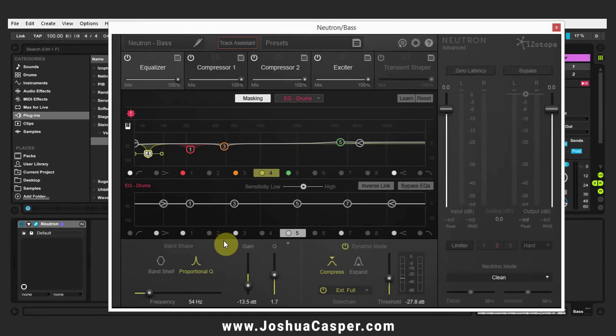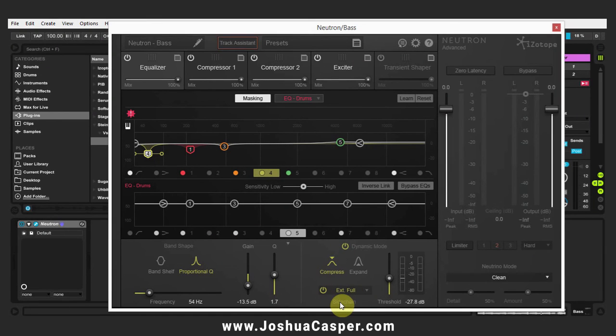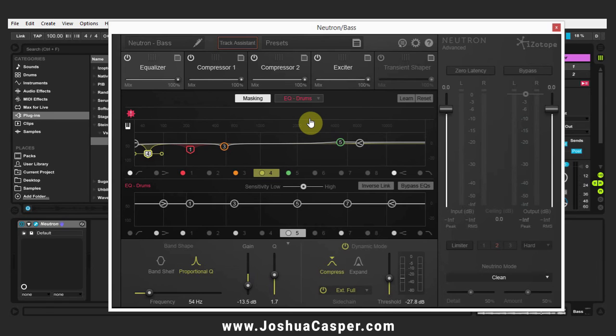So that sounds a lot better. I really just wanted to show you how to get the external sidechain going, but I figured we'd use a real-world example and kind of a workflow that I might use when using Neutron on a bass and on some drums.